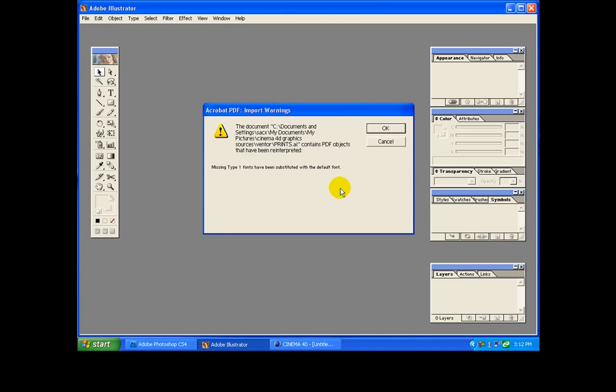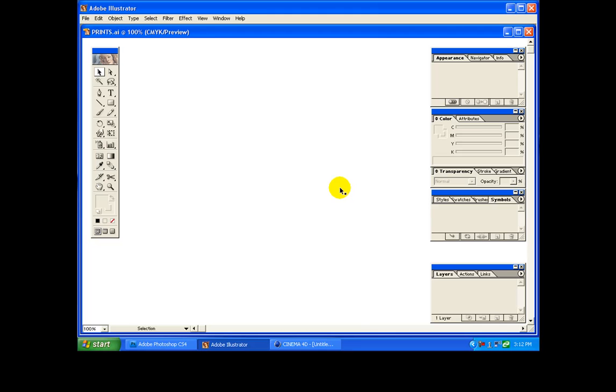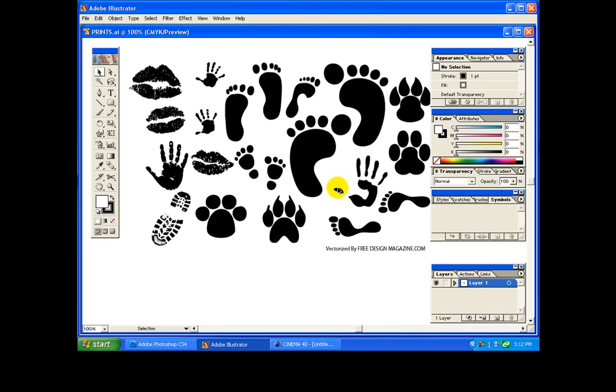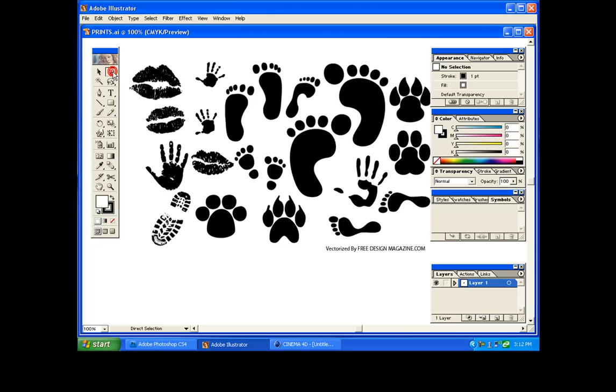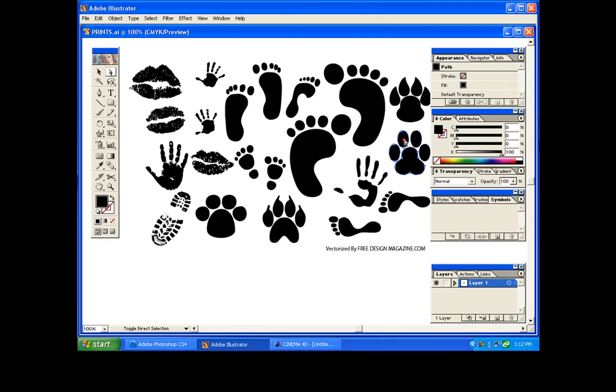Alright, so this is what I'm gonna do. I'm gonna select the vector image that I want to do in 3D. I'm gonna pick this one right over here, I think it's pretty cool. I'm gonna hold shift and click on it. Make sure you select every single part.